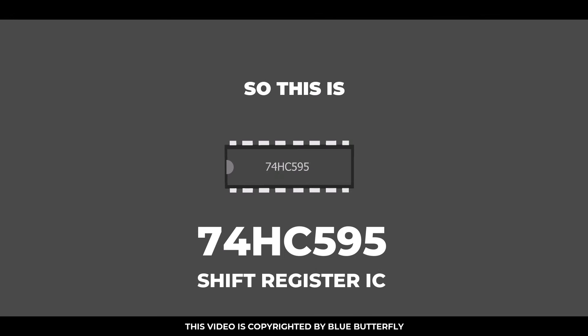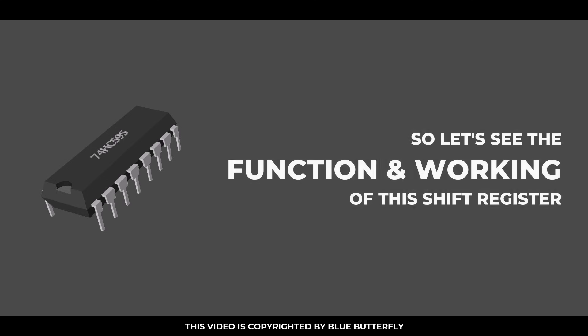So this is 74HC595 shift register IC. Let's see the function and working of this shift register.